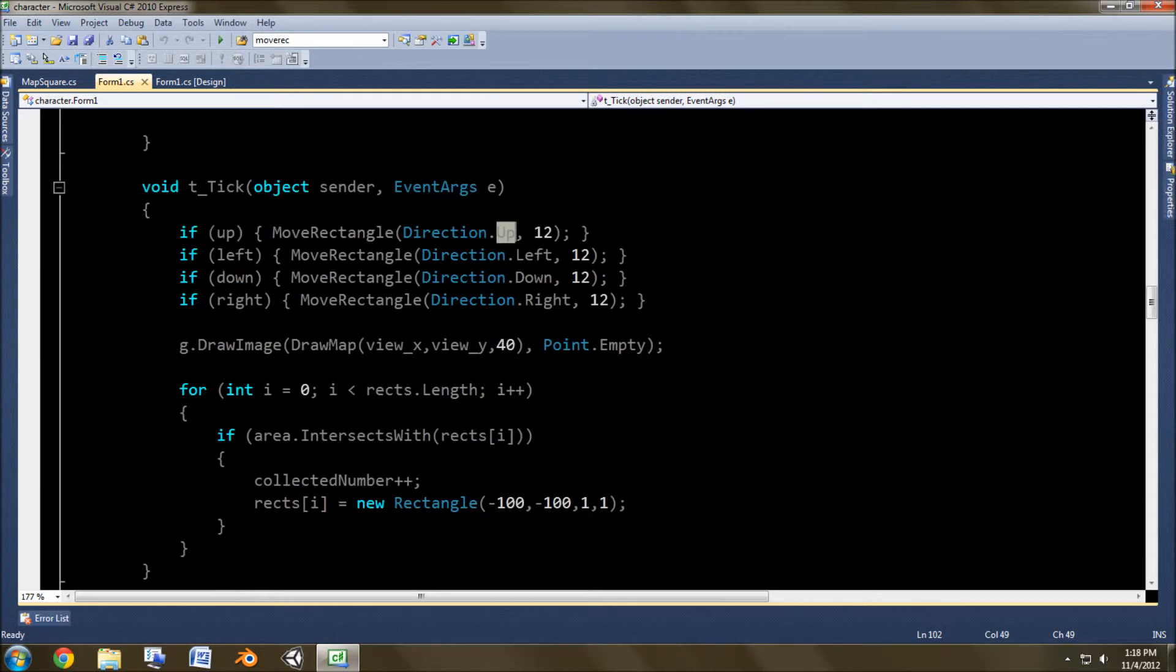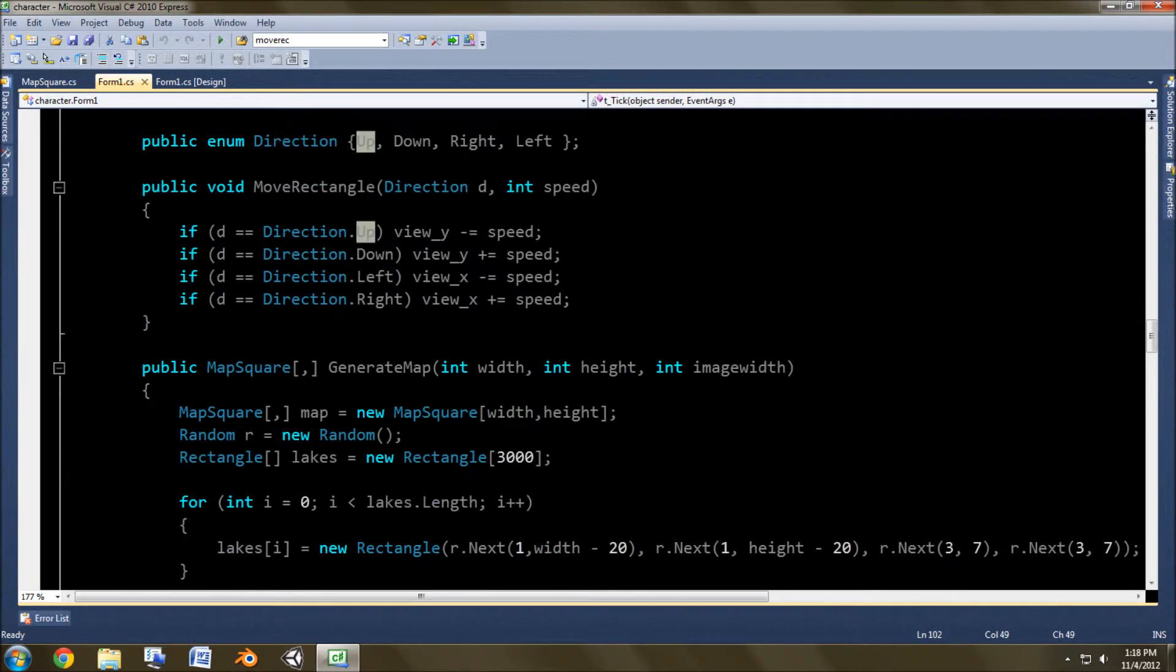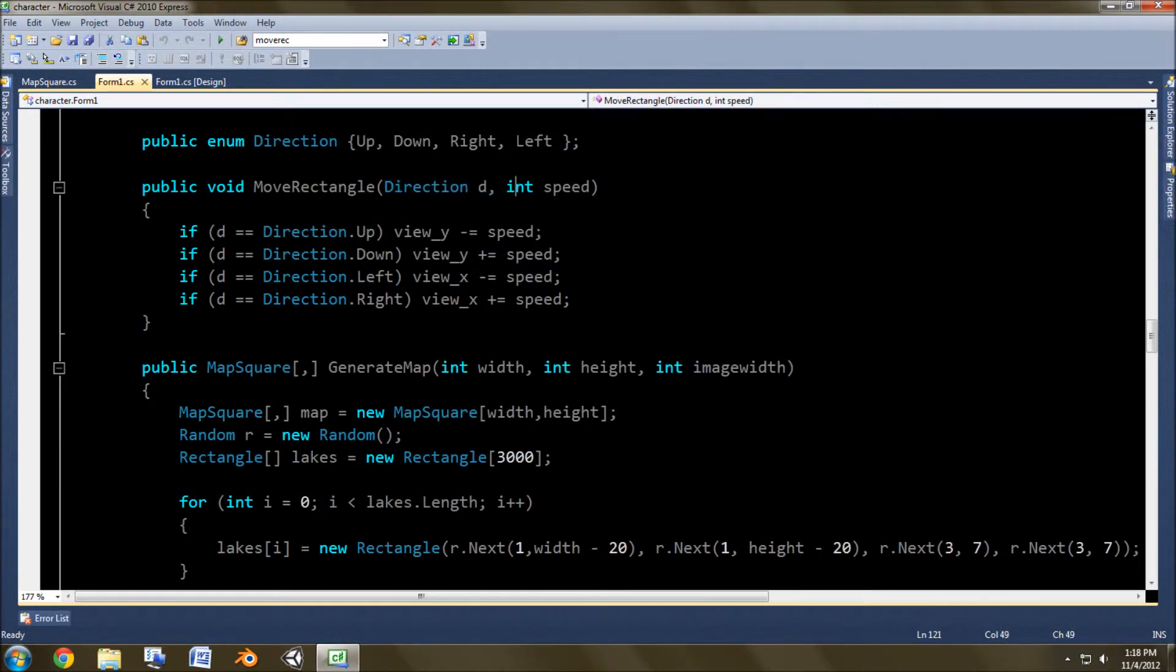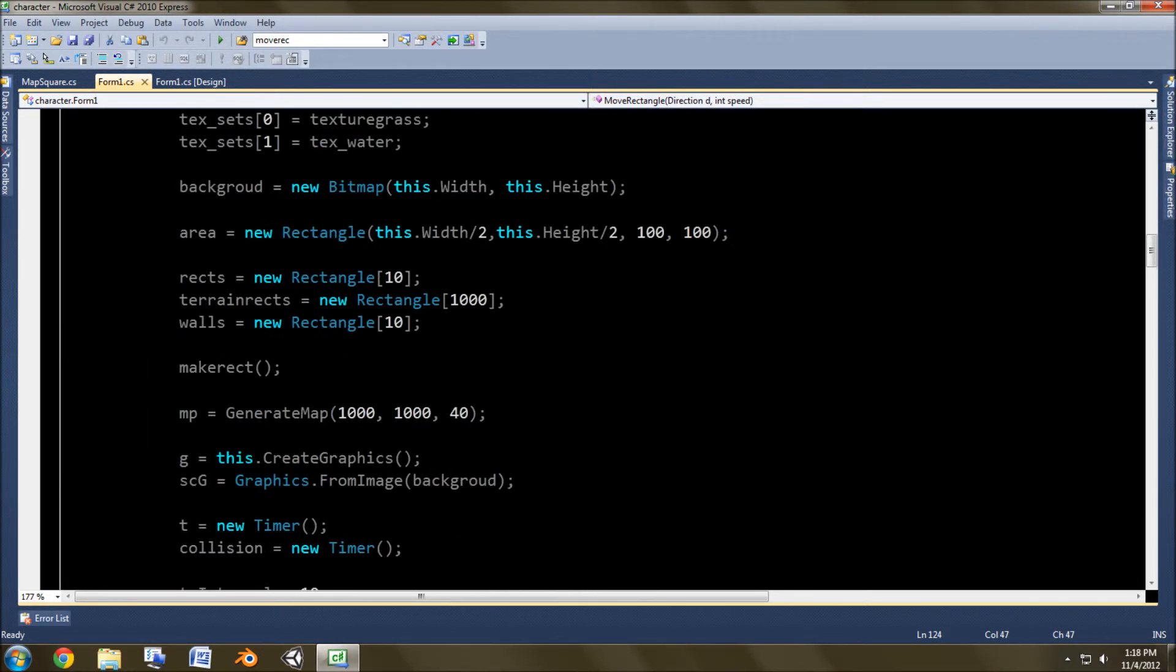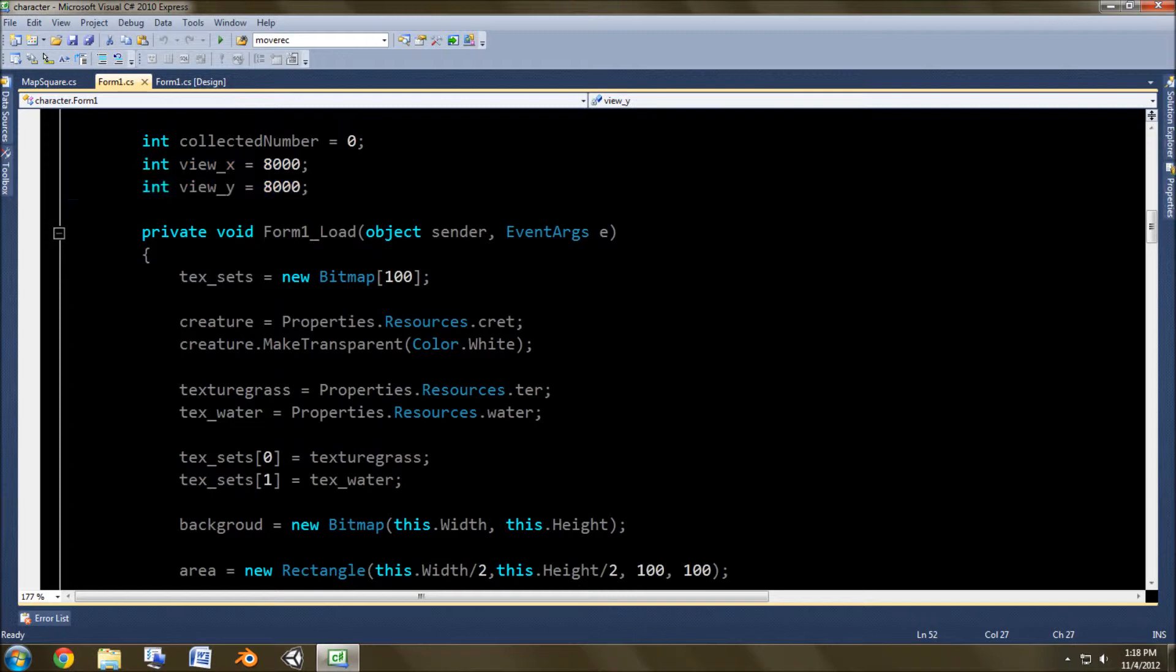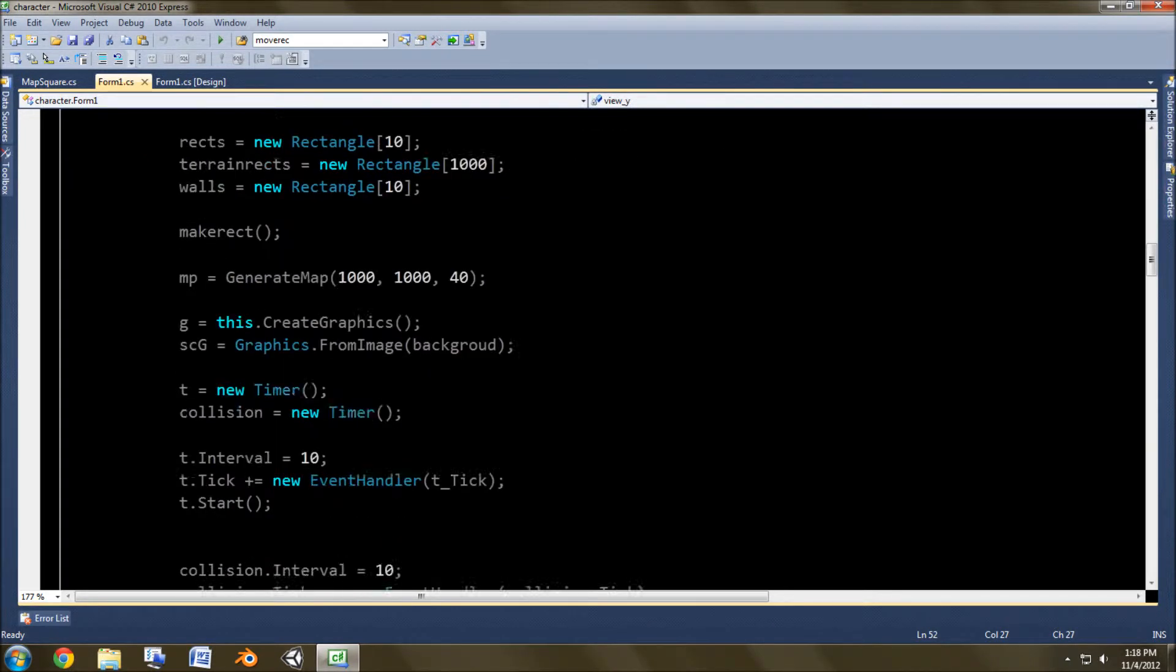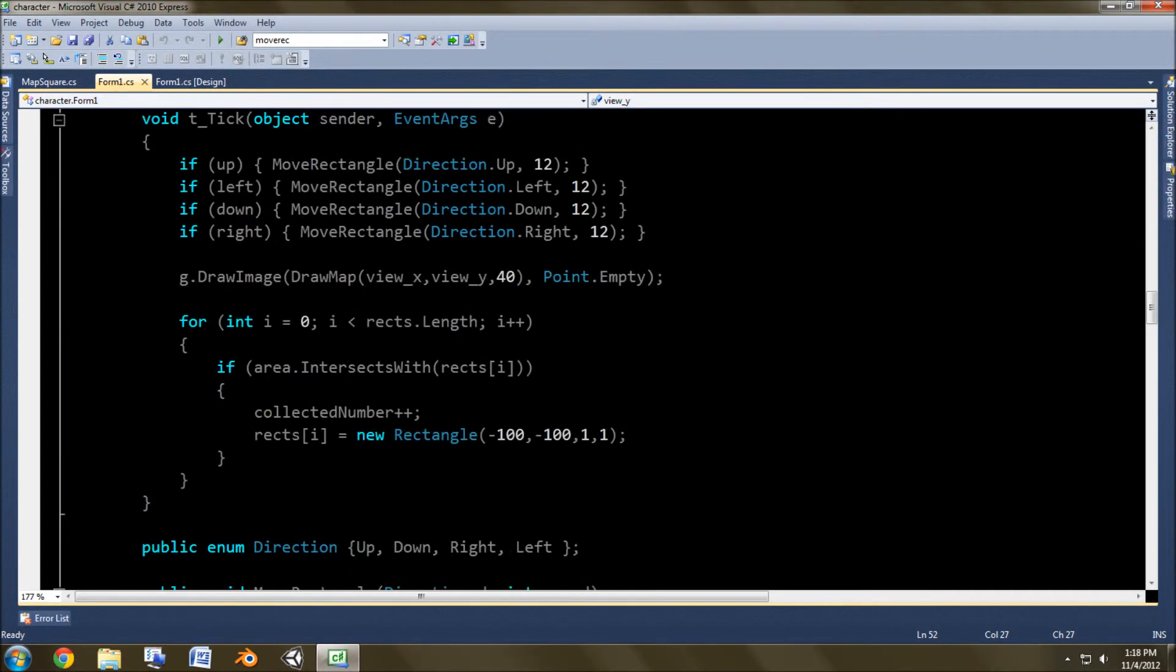And so what this does is we go to move rectangle. And if the direction is direction.up, which is what was put in here, and then minus equals speed, etc., in the view x and y, which the view x and y are, of course, these up here.